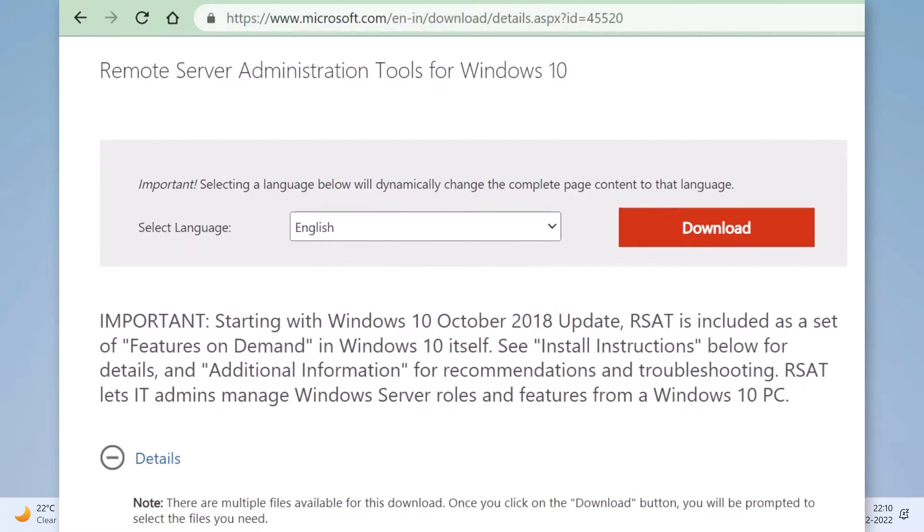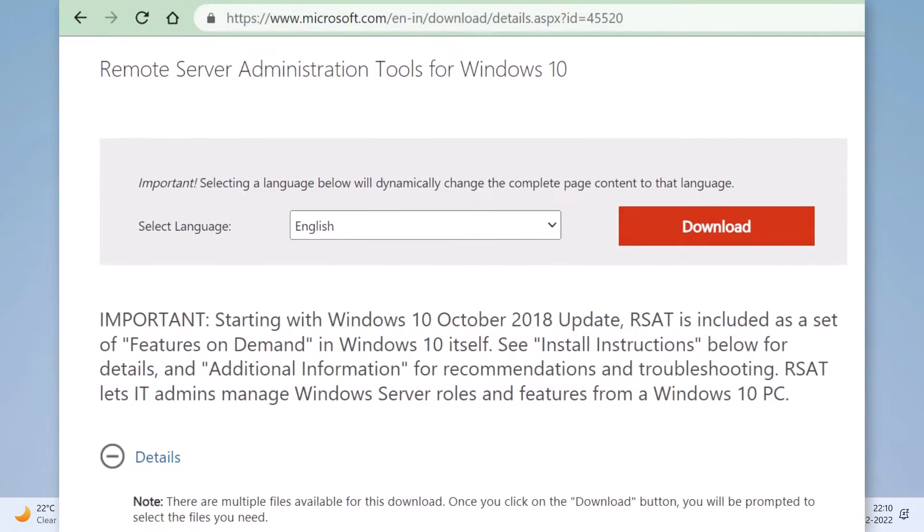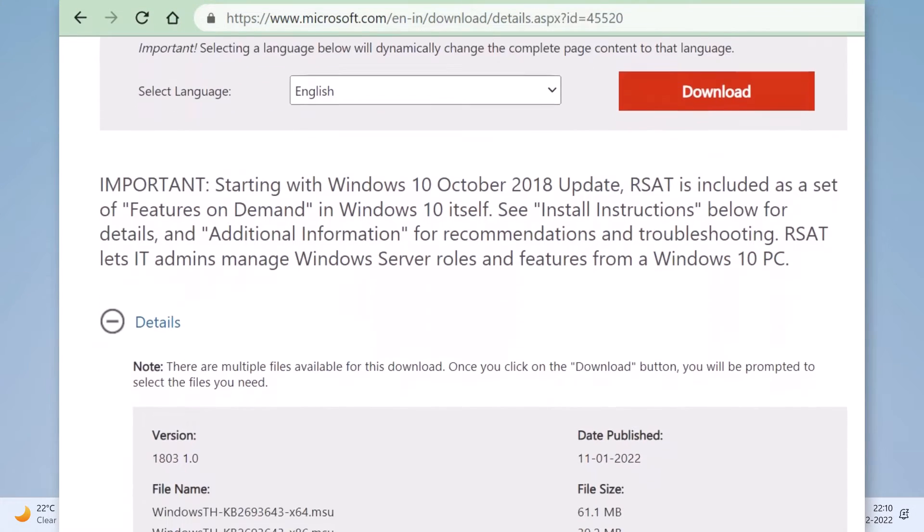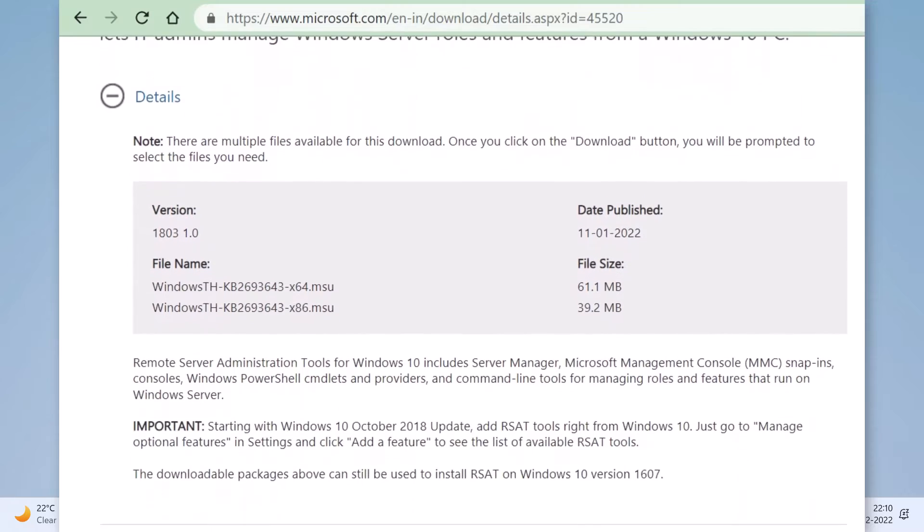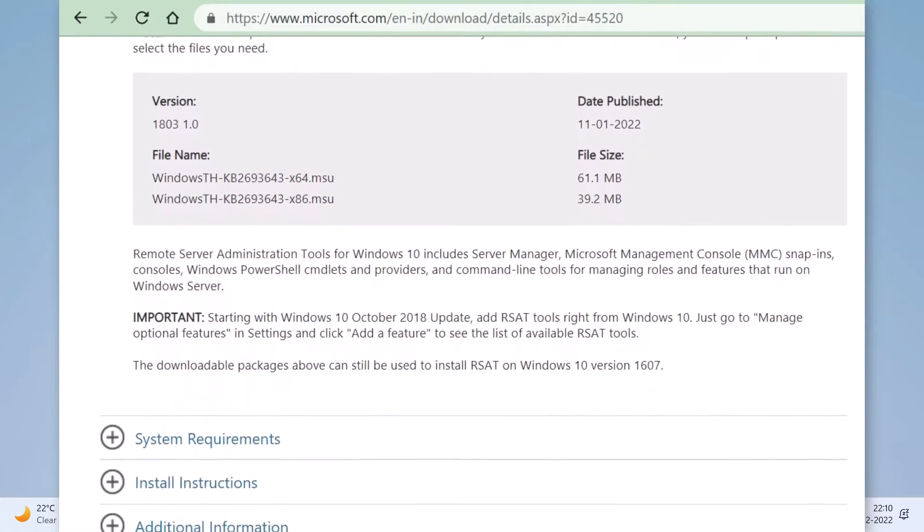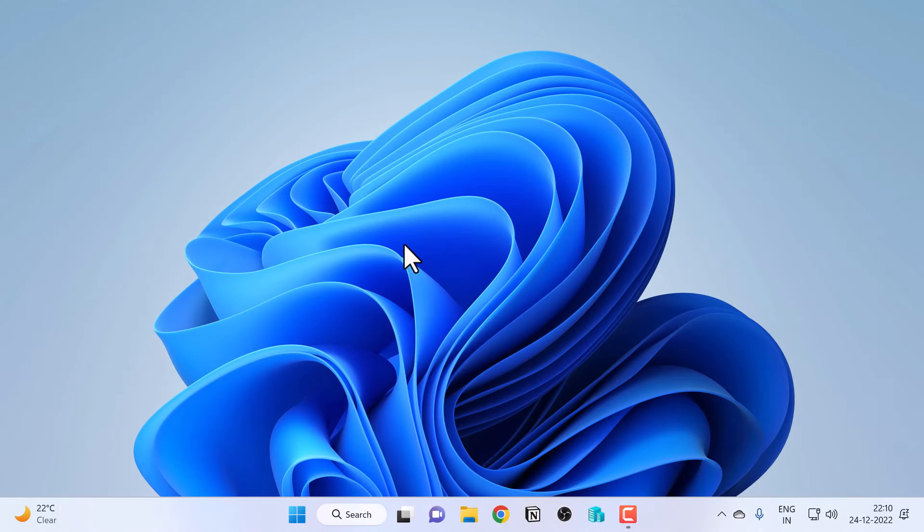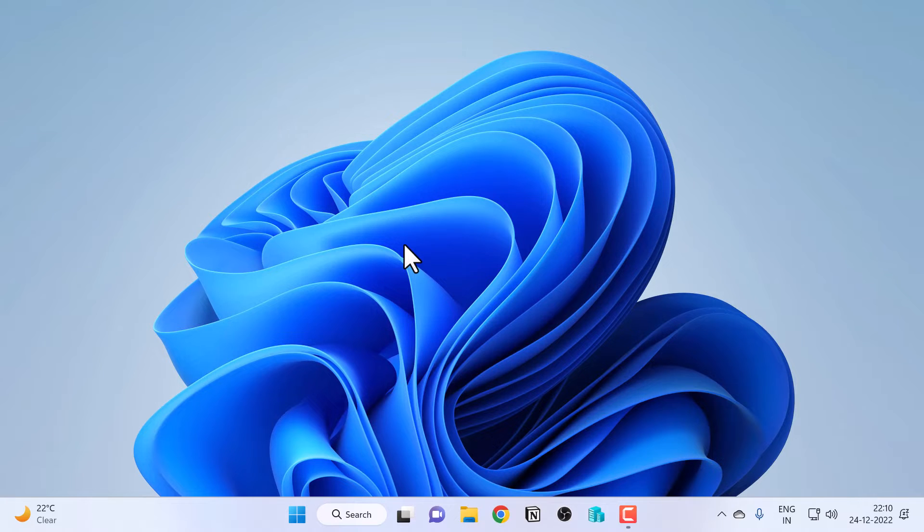On earlier versions of Windows desktop operating systems, you had to download the RSAT tools and install them manually. But the good news is you don't need to download a standalone setup for remote server administration tools on Windows 11.